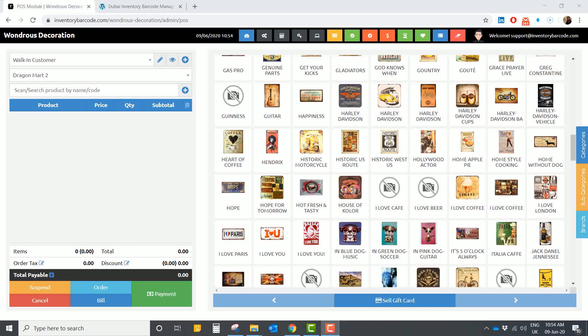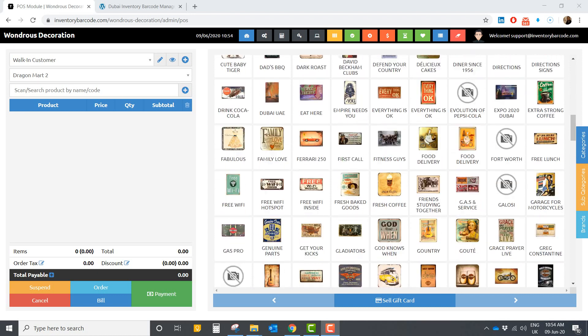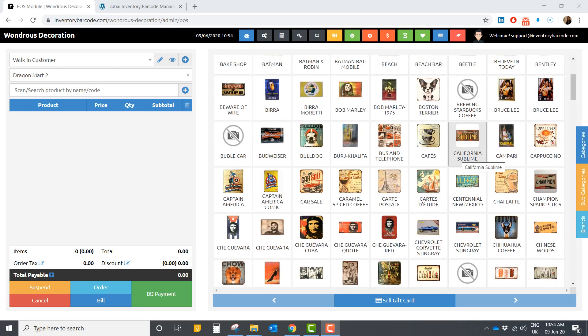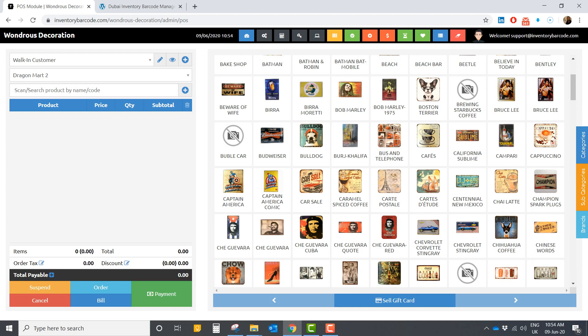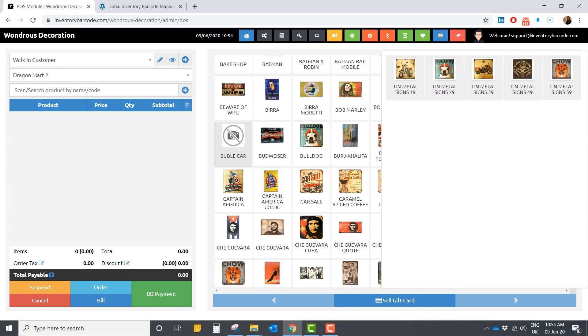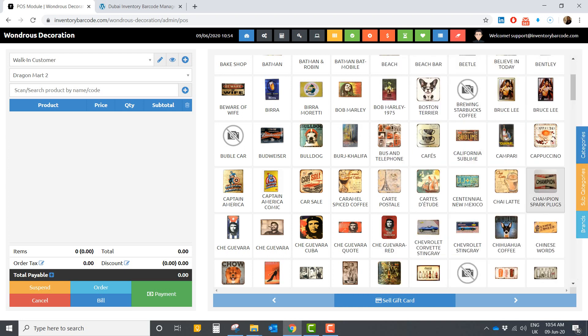Hello everyone and welcome to one of the best inventory barcode solutions in the market. I will walk you through all the different sections. First of all, this is the list of your products. You can filter by many ways — by categories, so you just click on the category you are interested in to make it easy to access, and also by subcategories and by brands, whatever fits your business.